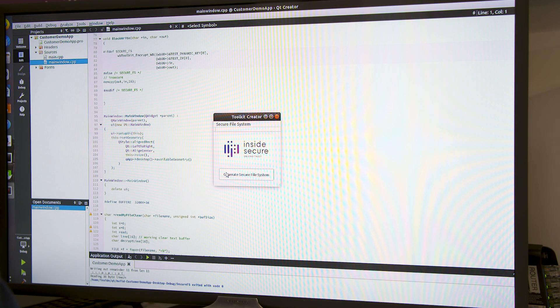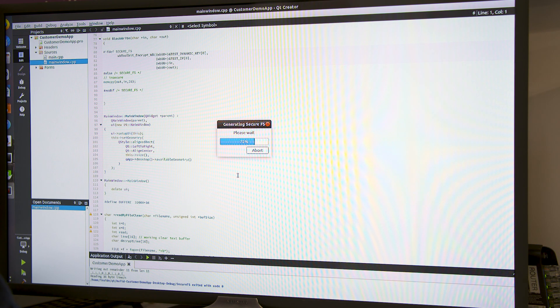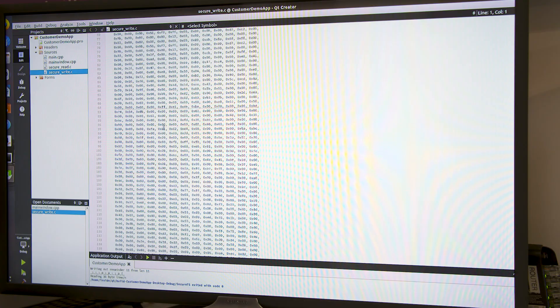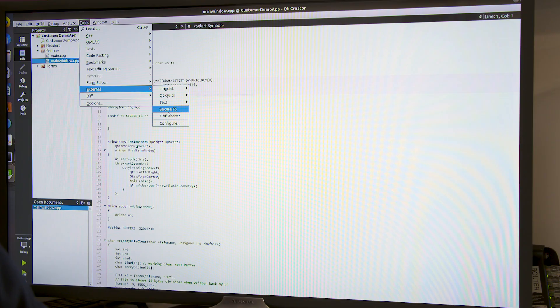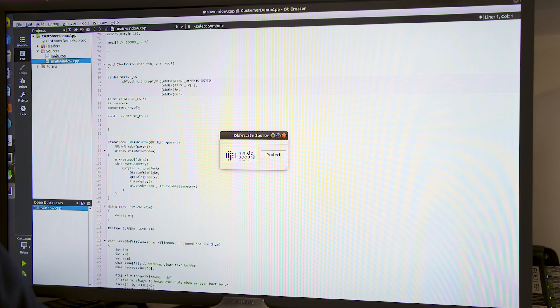So you can just, in 30 seconds, create a secure file system using white box technology. The other type of integration we are showing today is the obfuscation of the source code, which is dedicated to preventing reverse engineering of the code.